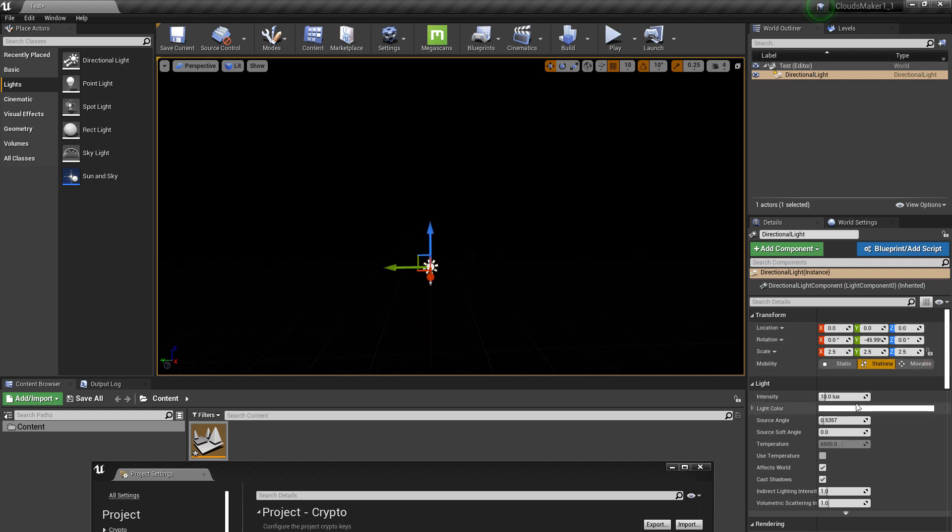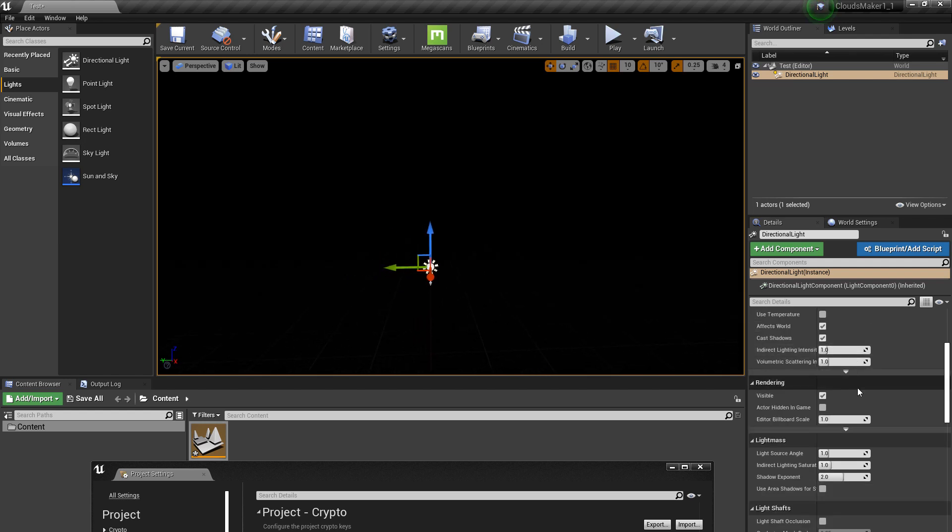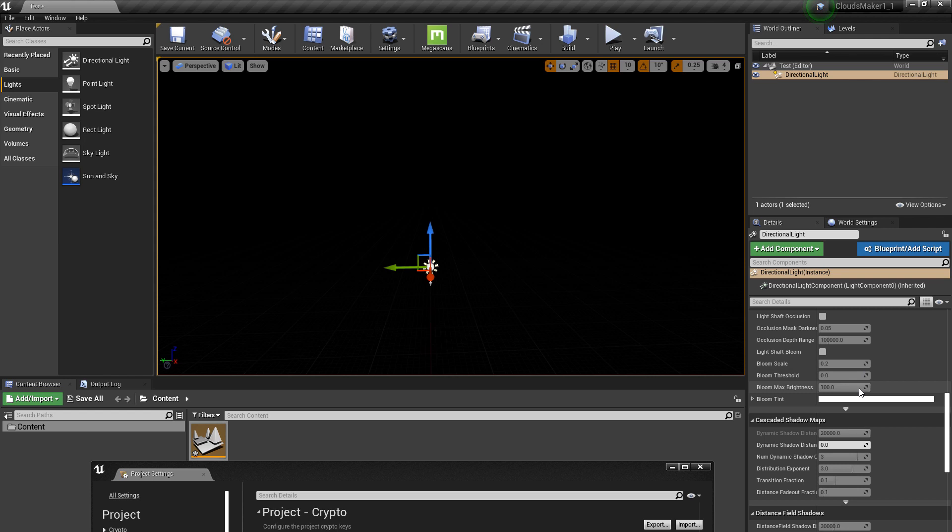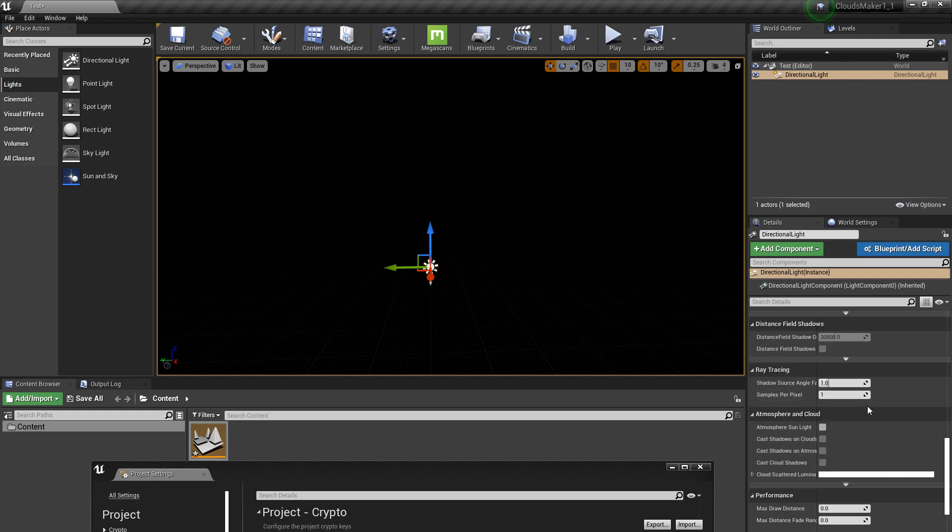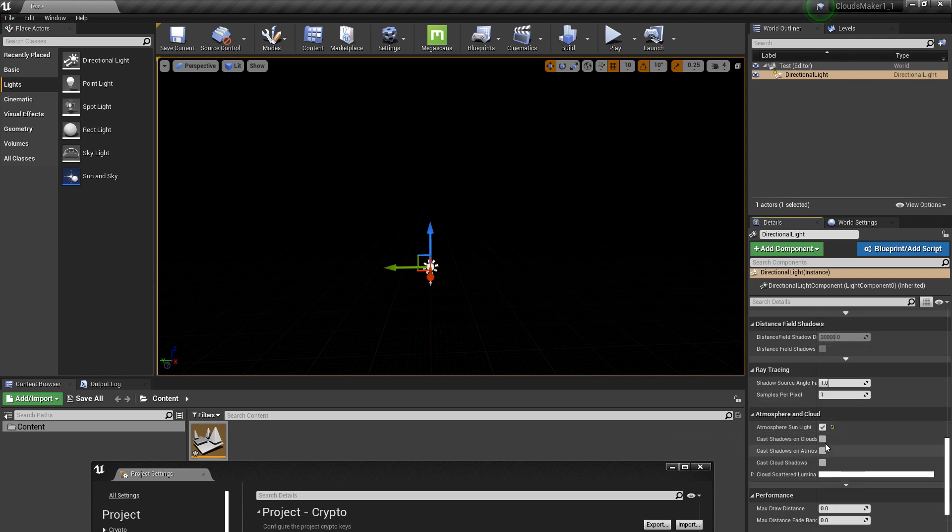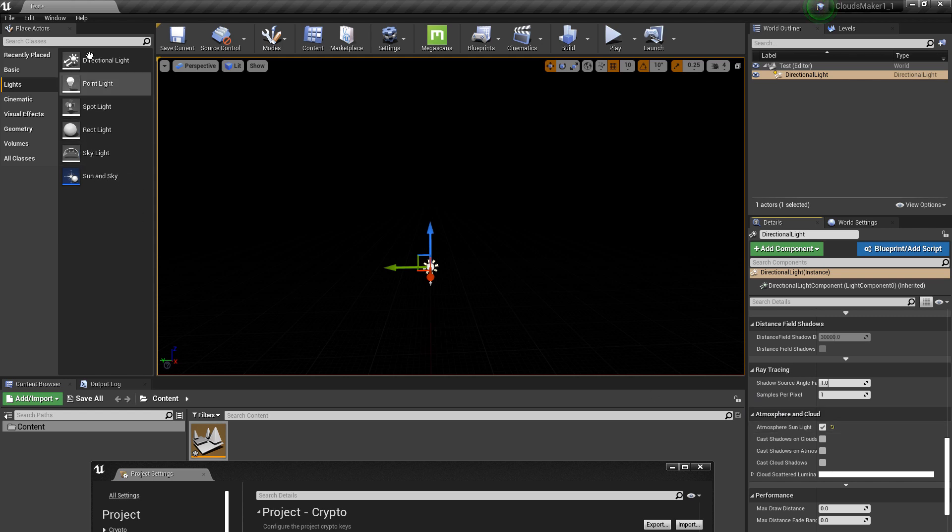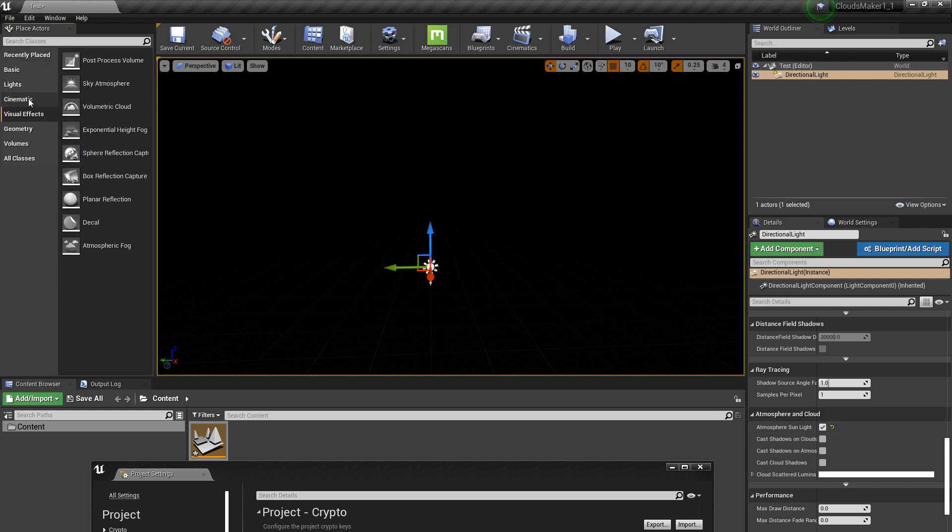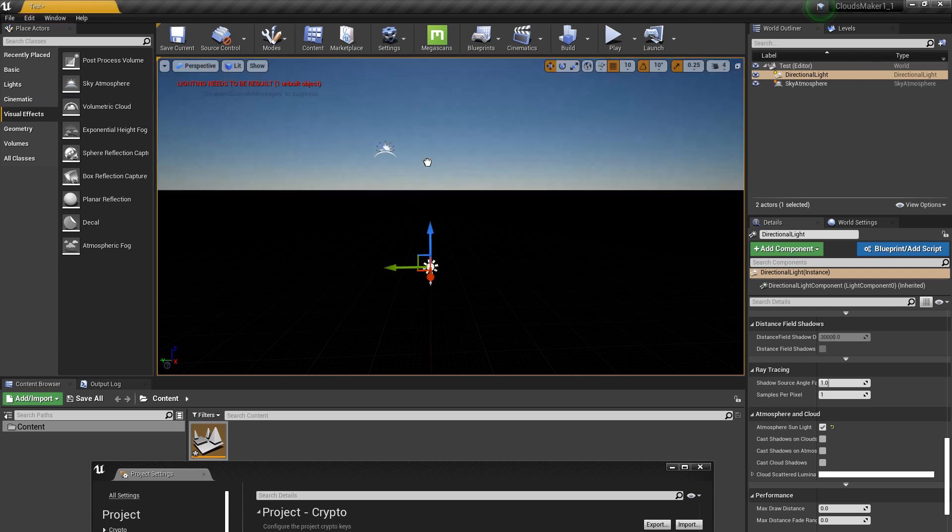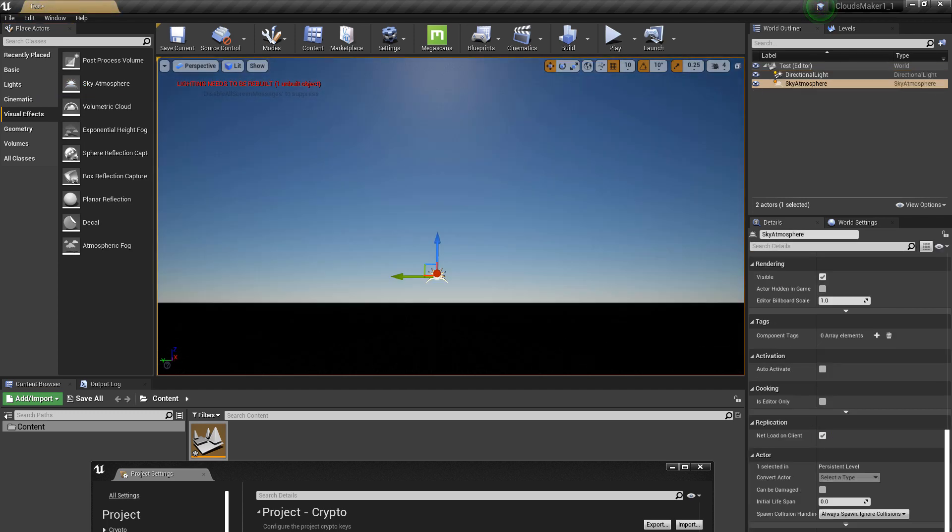And you need to remember, you need to click on atmosphere sunlight. You need to check this on because you want the directional light to talk with the sky atmosphere.